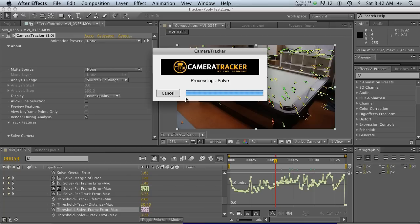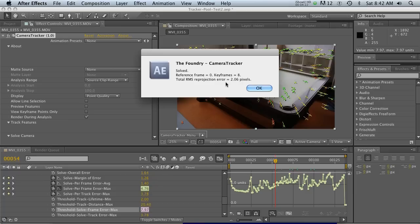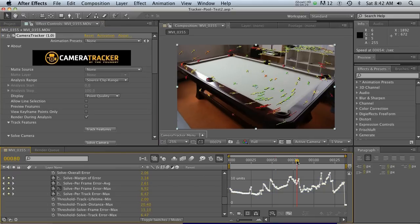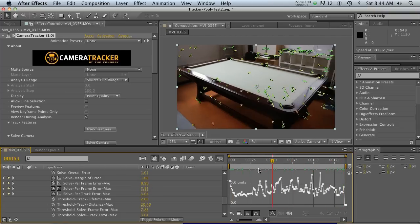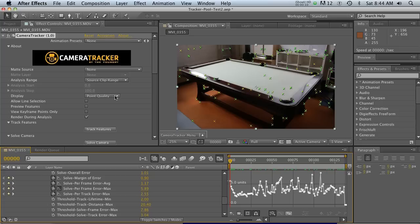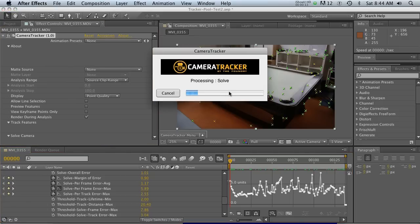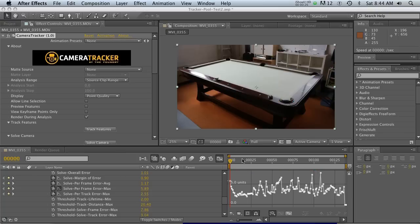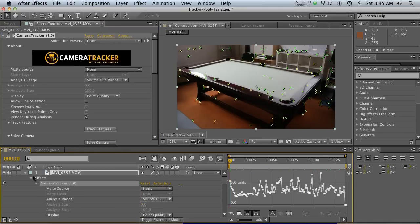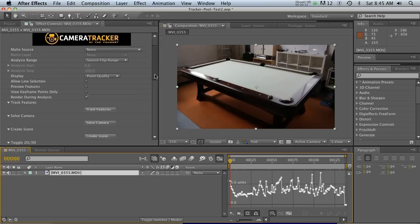Let's go back to Solve Camera and hit Solve again to bake in those changes. Our number came out to 2.06, which is a bit lower than before. I then went through and deleted all the dark orange and red tracking points — that took about two minutes. After hitting Solve Camera again, we're now at 1.01 pixels. As I said, around one pixel is a solid track, so we're all set.